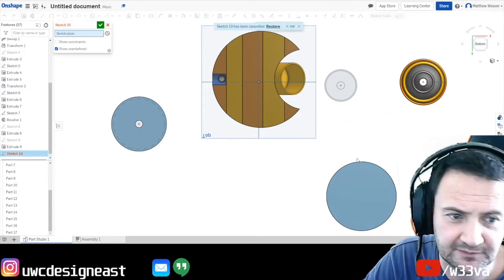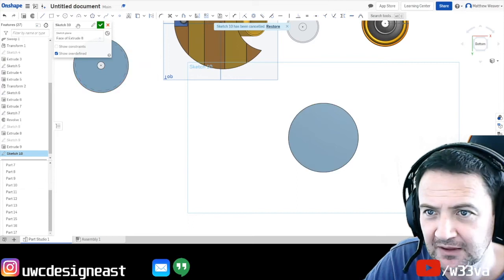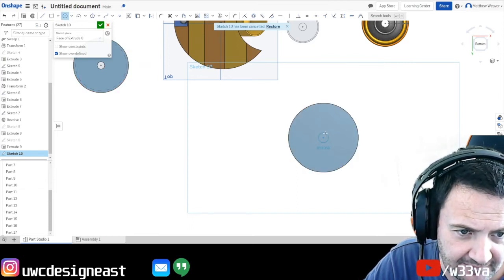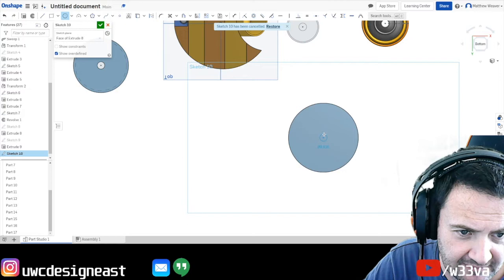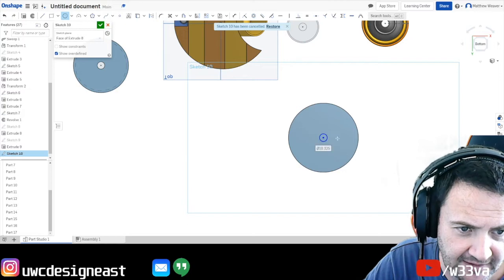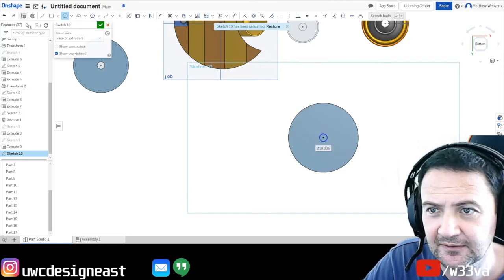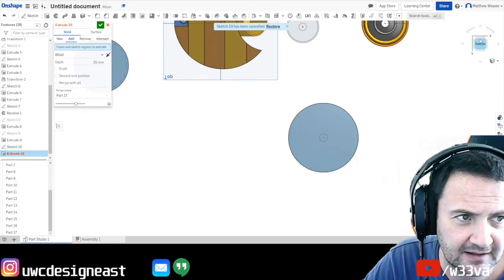Close that sketch. If I go to sketch and select that one. Circle. There's the center. And let's say we did our 10 mil.